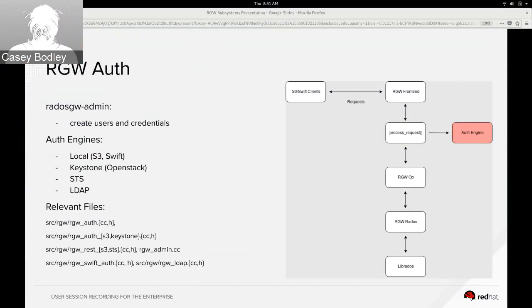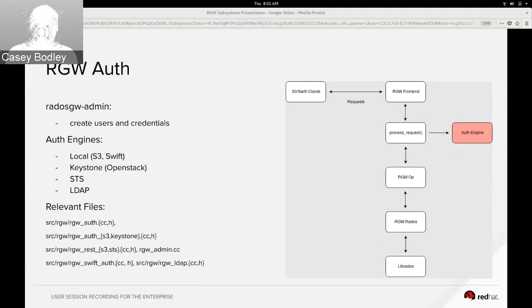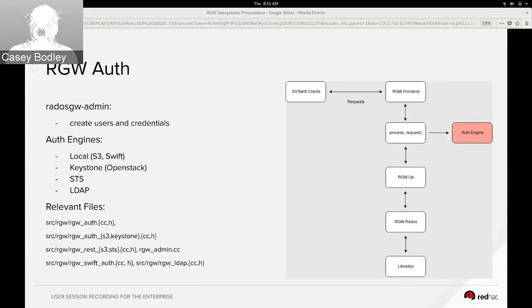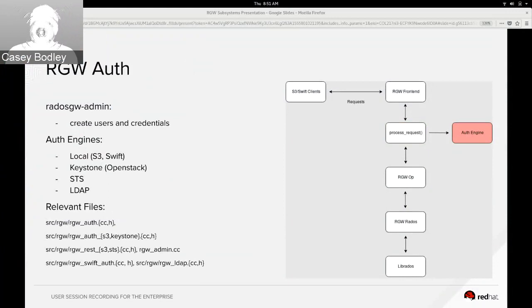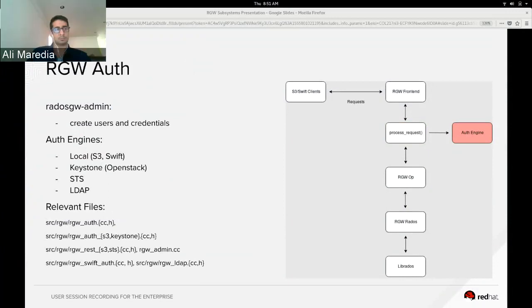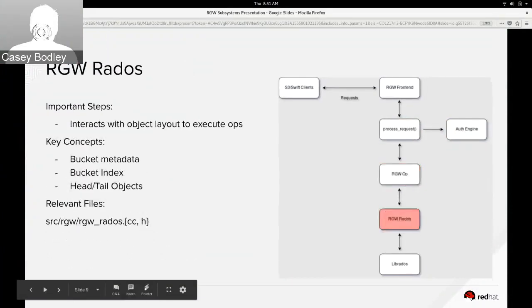So the auth engines are responsible for authenticating requests and also representing the identity of the users that it authenticated. It has a class called IdentityApplier that the rest of the request flow can check with respect to who the user is and what their permissions are.